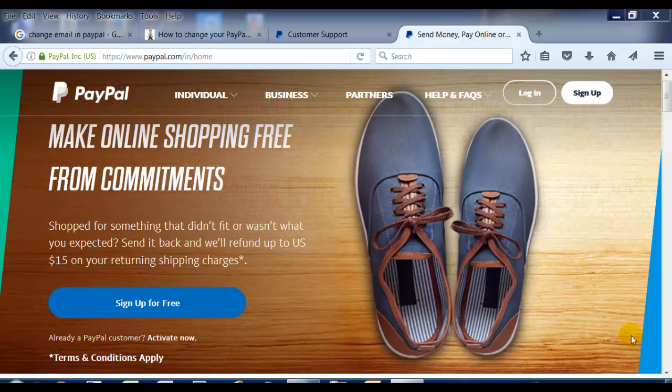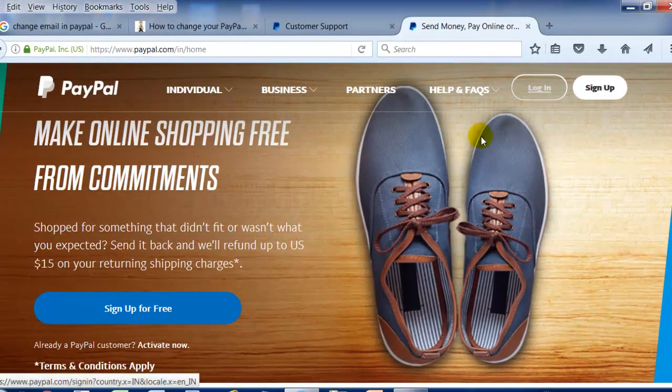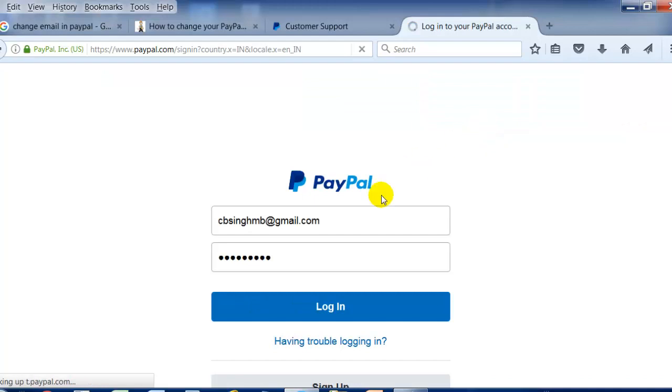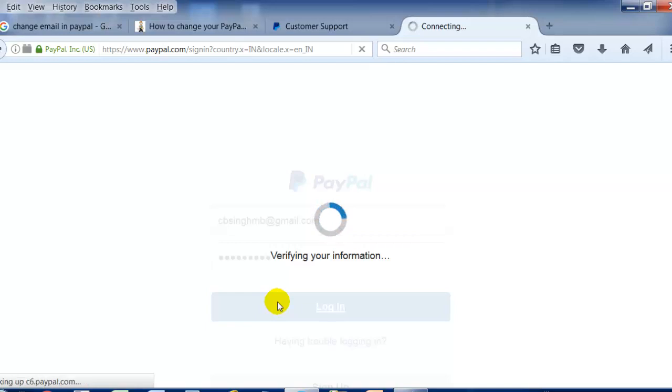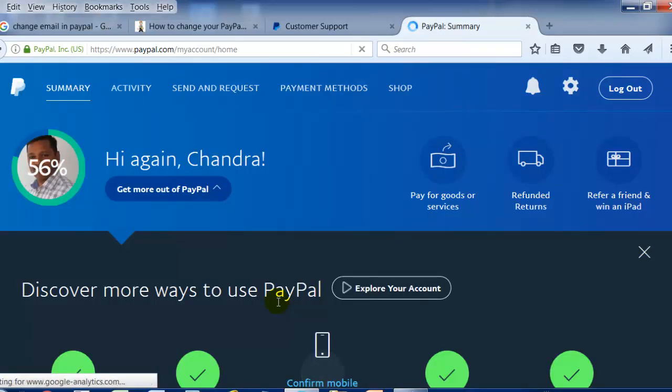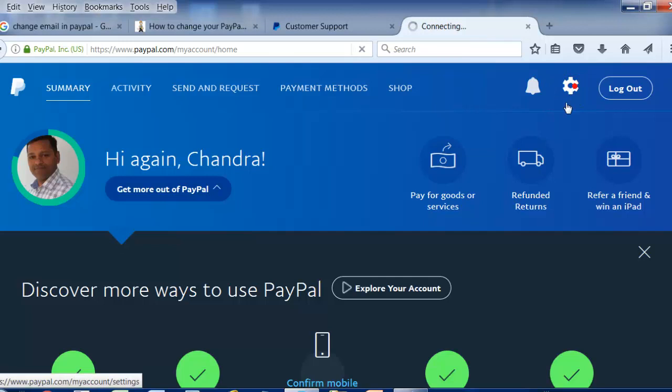Hello friends, let's learn today how to change your email address in PayPal. First of all, login to your PayPal account. This is the first screen you see when you login. Here you will see lots of options. Go to the settings icon displayed here and click on it.